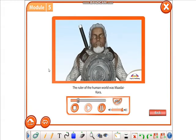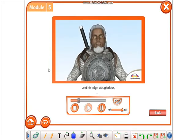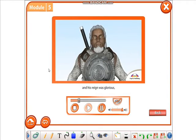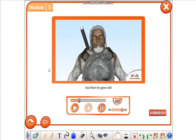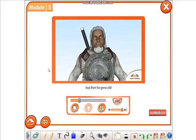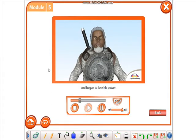The ruler of the human world was Madaikara, and his reign was glorious. But then he grew old and began to lose his power.